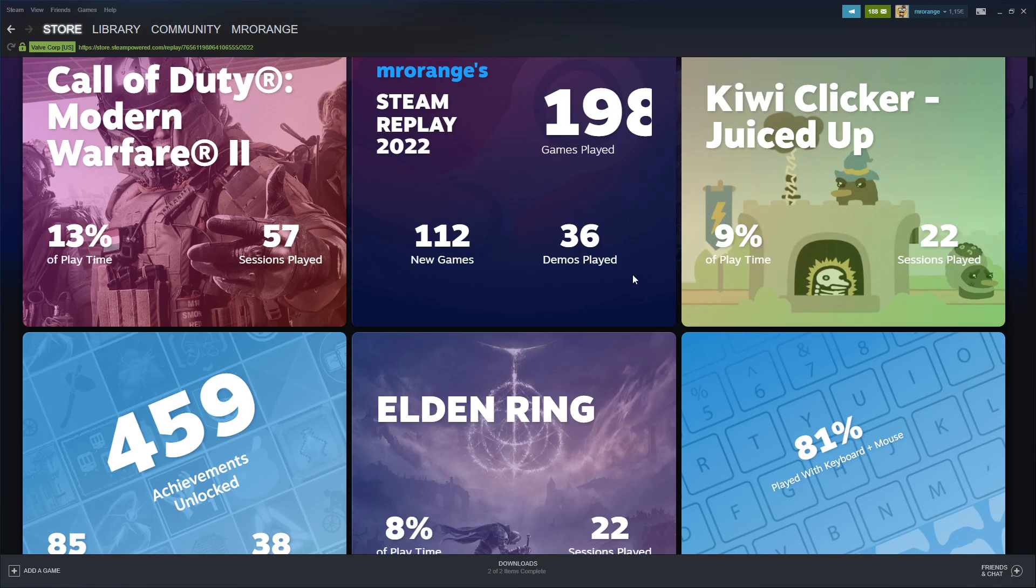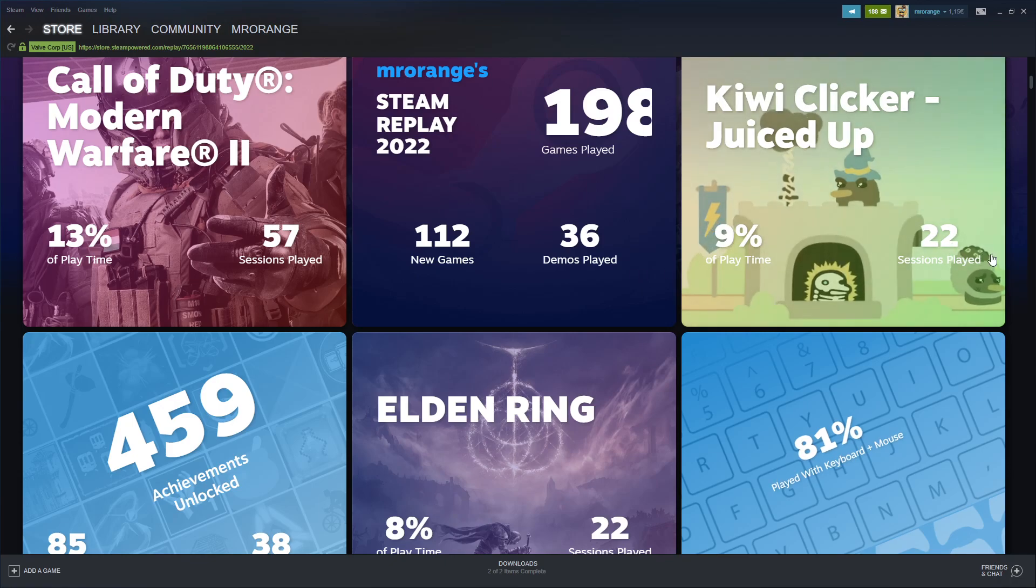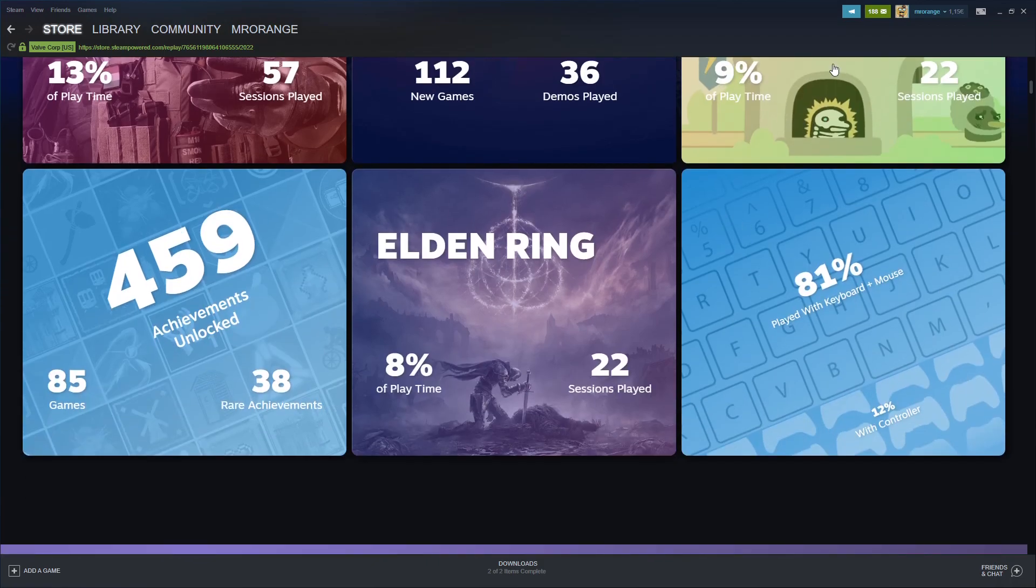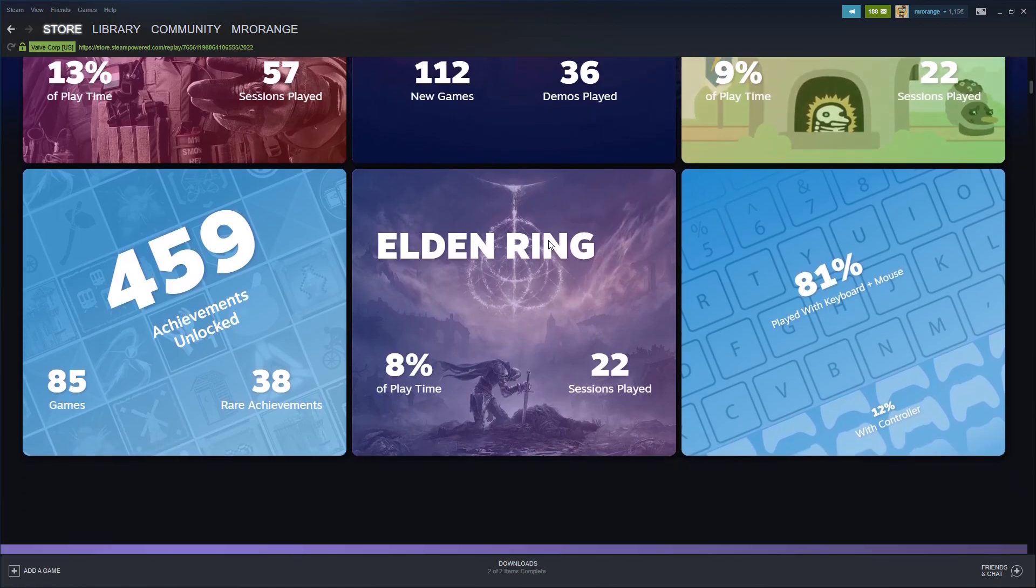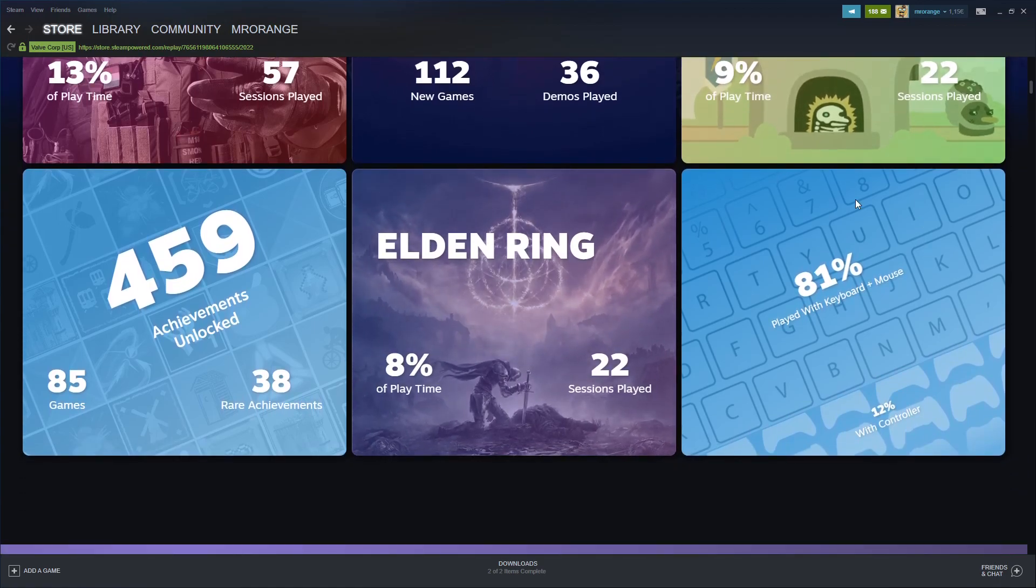Another game I played a lot was Kiwi Clicker - 9% of my playtime, 22 sessions. That's an idle game I also enjoyed a lot.